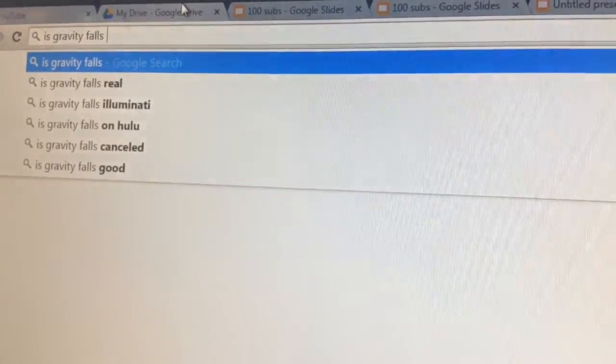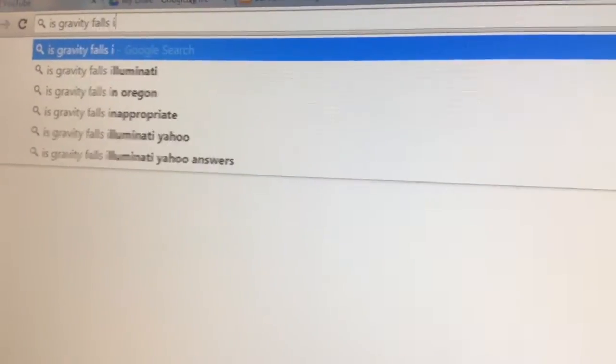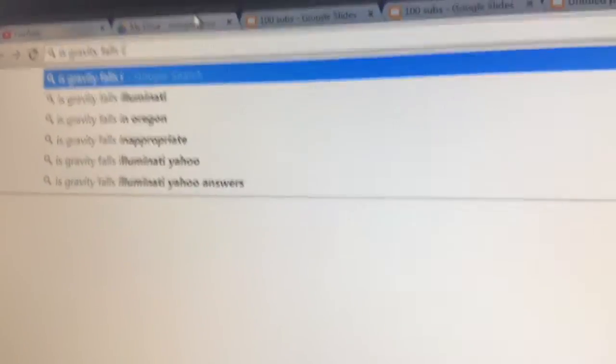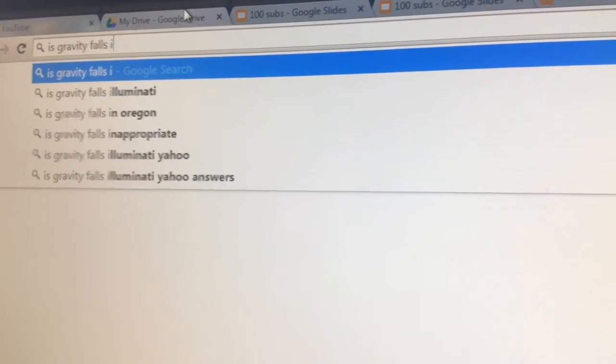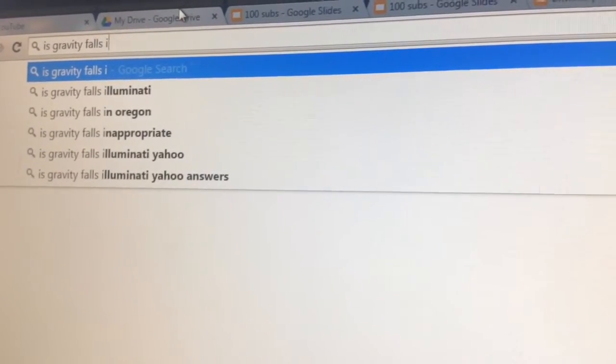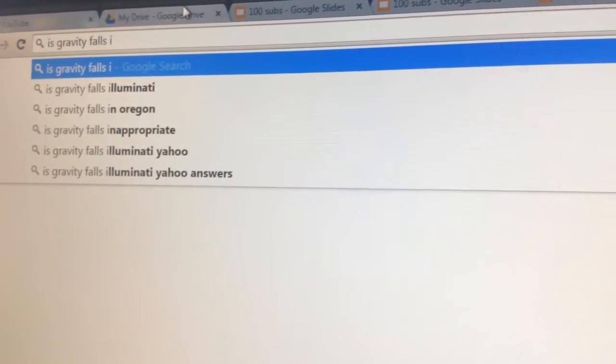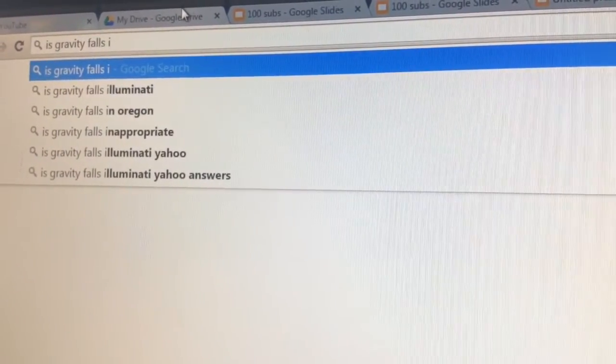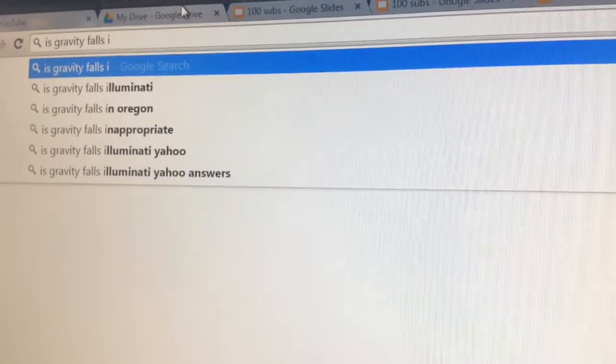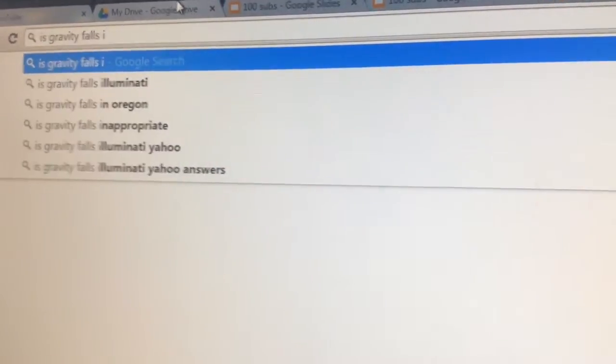Whoa! Is Gravity Falls Illuminati? I don't think so? Maybe? And YouTube should answer this question for you! Wait, this is YouTube. I'm so confused.